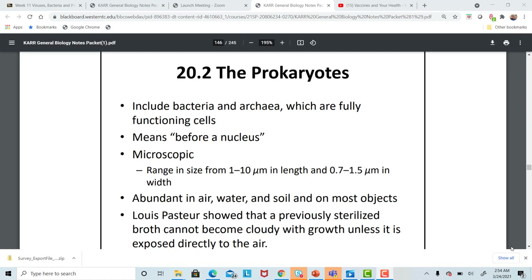We'll talk about some of the structures that are unique to the bacteria. Remember, viruses are not cellular organisms. They live inside host cells because they only have a little bit of genetic material in the form of RNA or DNA and a protein covering.